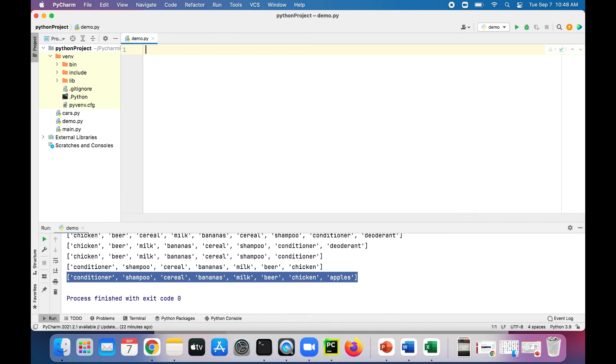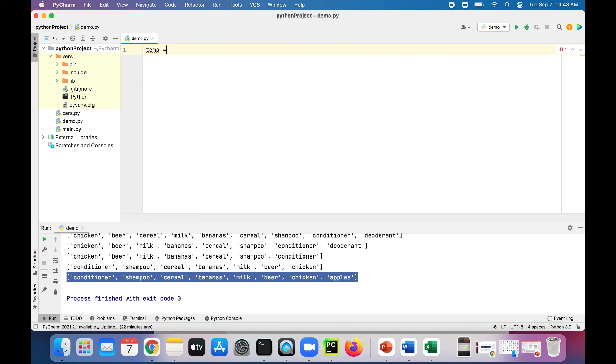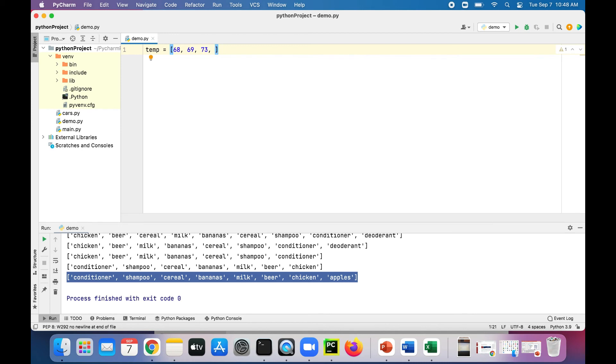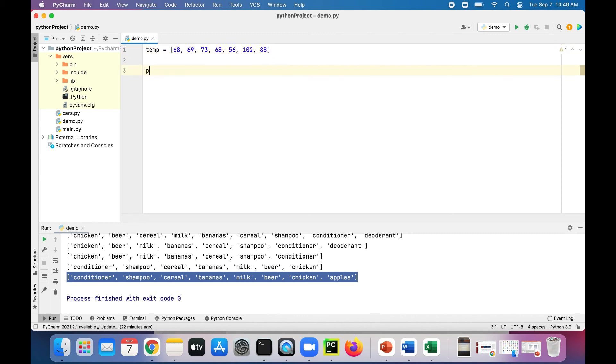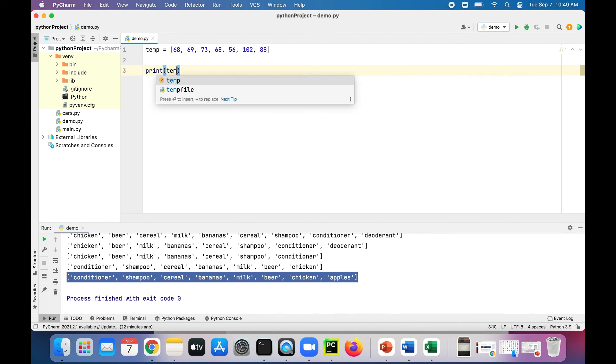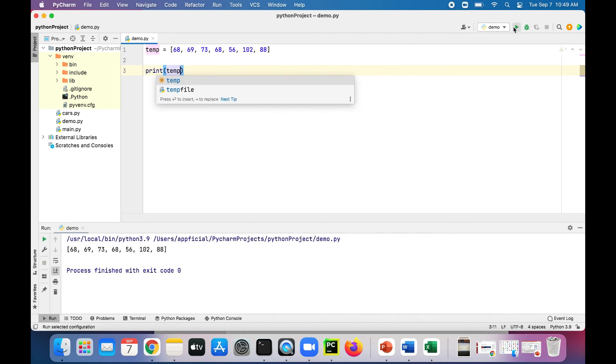Let's try a couple other things. Let's start over. Let's create another list called temps for the temperatures of the week like we mentioned earlier. And let's say the temps are 68, 69, 72, 73, 68 again, 56, 102, and 88. Is that seven of them? Yep. Let's print it out, just print temp, which is going to be our array of temperatures.